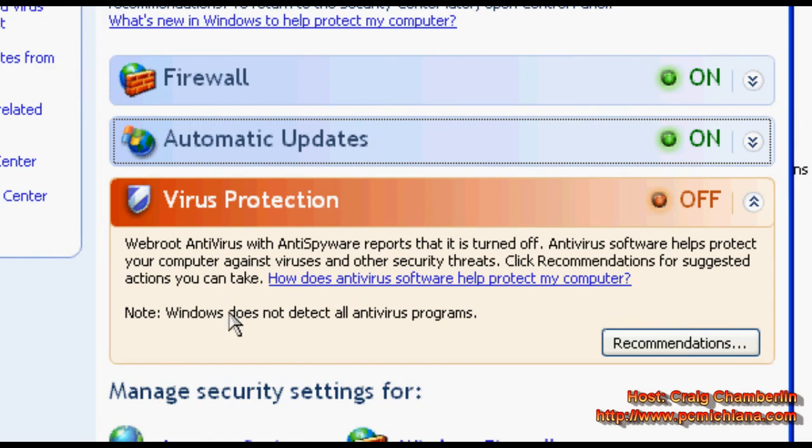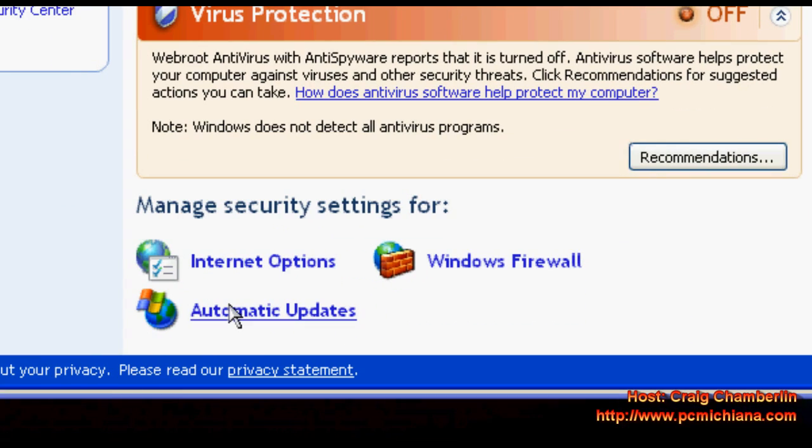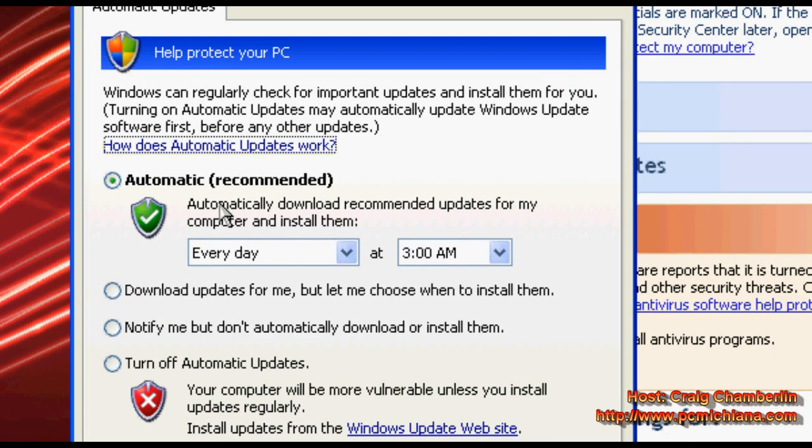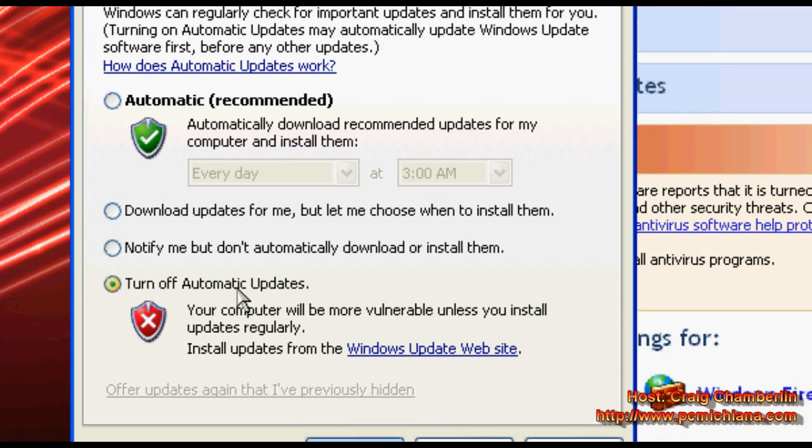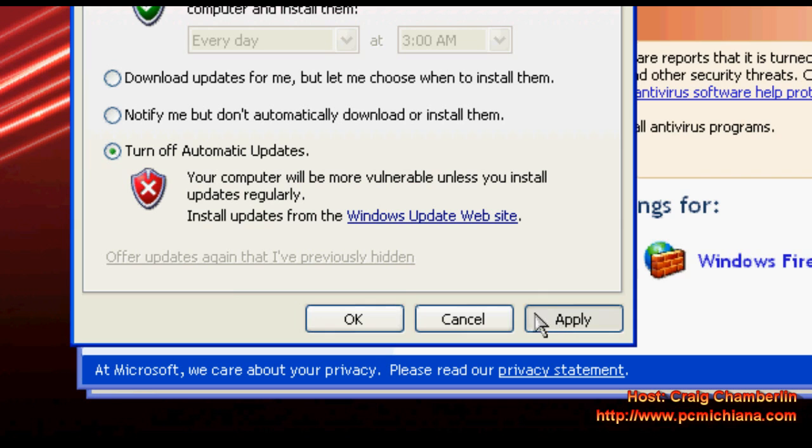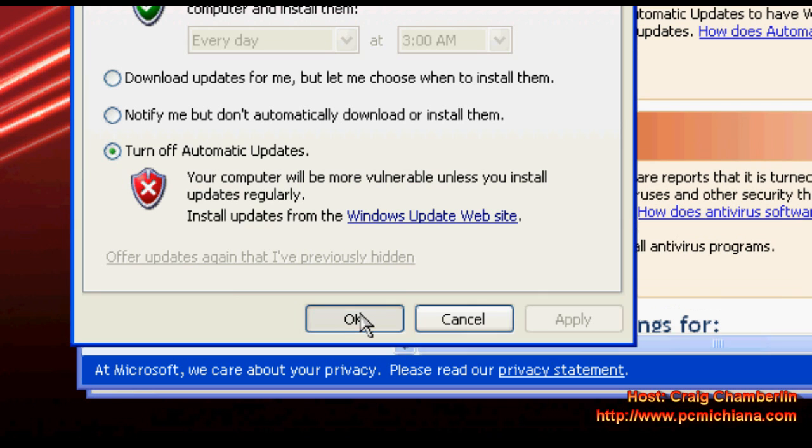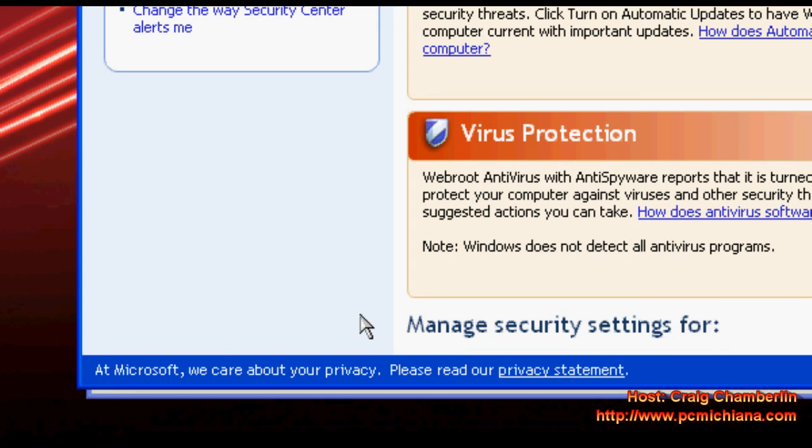First thing I usually do is I scroll down to Automatic Updates and select that. Right now it's configured set to Automatic. I usually like to do Turn Off completely because I go to their website to download all the Automatic Updates. Select Apply, click OK, and that'll disable it from running in the background of your computer.